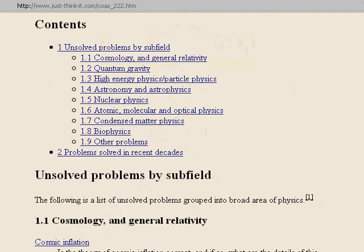It's pretty organized. They've put questions into categories like cosmology, quantum gravity, high energy particles, astronomy and astrophysics, nuclear physics, atomic stuff, condensed matter, biophysics, and other miscellaneous problems. The following is a list of unsolved problems grouped into broad areas of physics. In my mind this jumps around a little bit, partly because it's all tied together. Physics isn't just a subject — it's the subject. It's our lives, our world, our universe, everything.